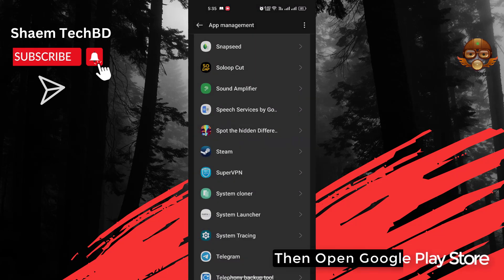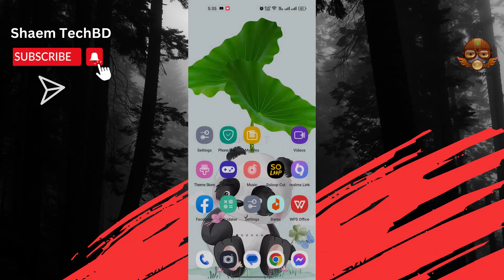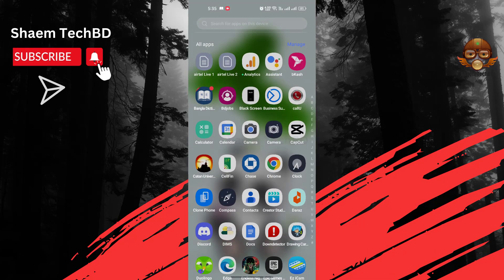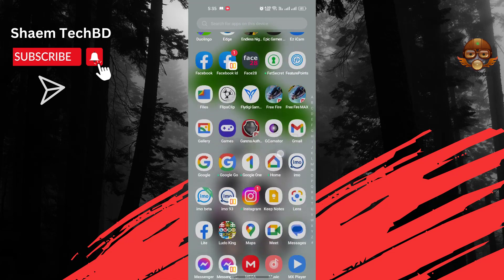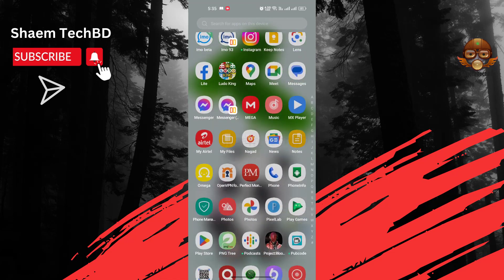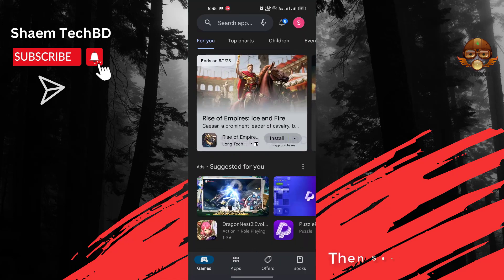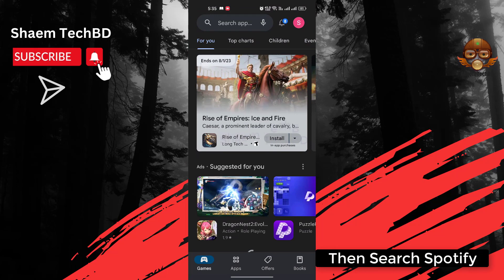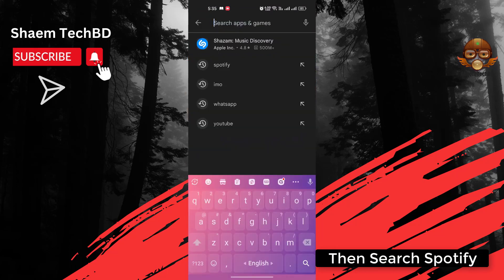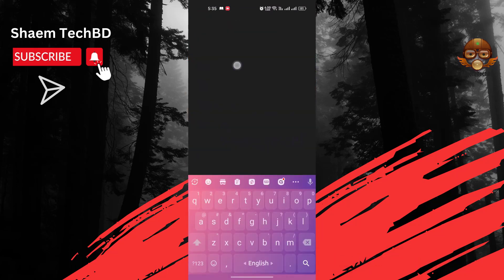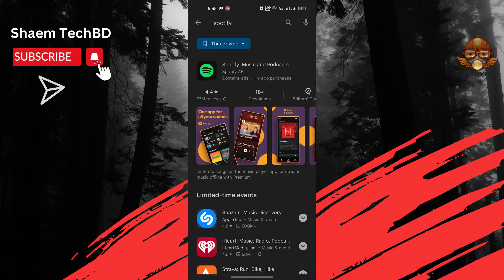Then open the Google Play Store. Search for Spotify and click on the Spotify app.